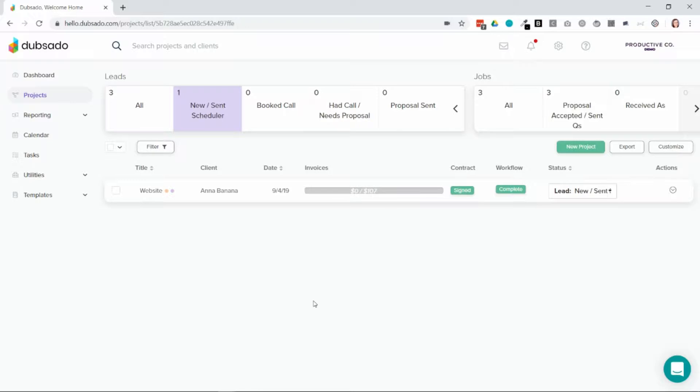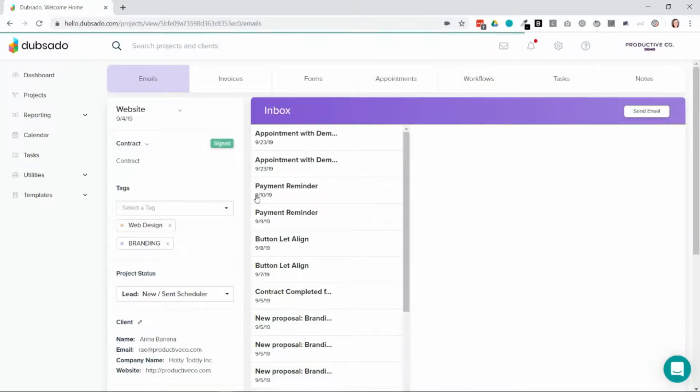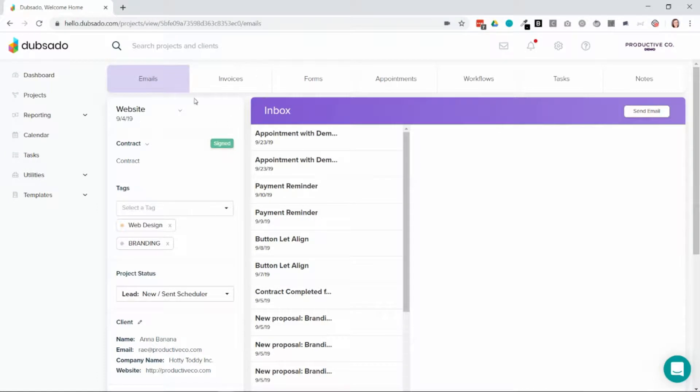In order to set up auto deductions you must have recurring invoices set up. In order to do that you'll go into a project and then go to the invoices tab.